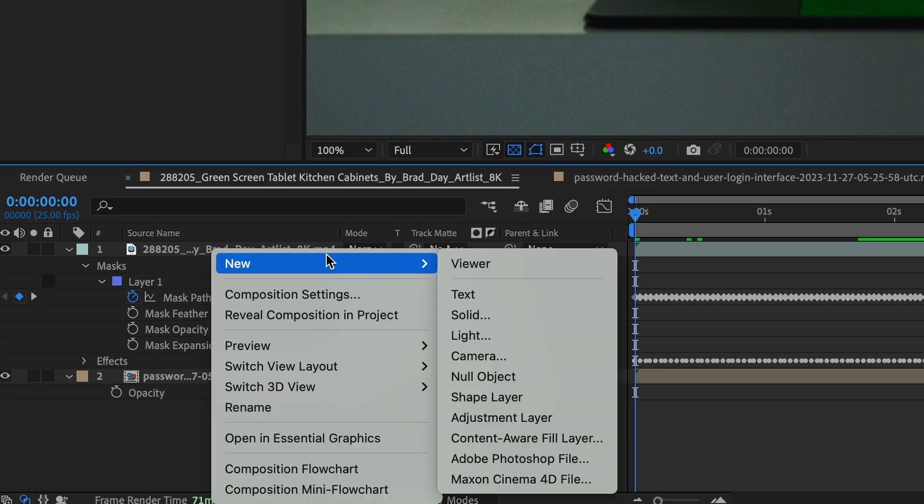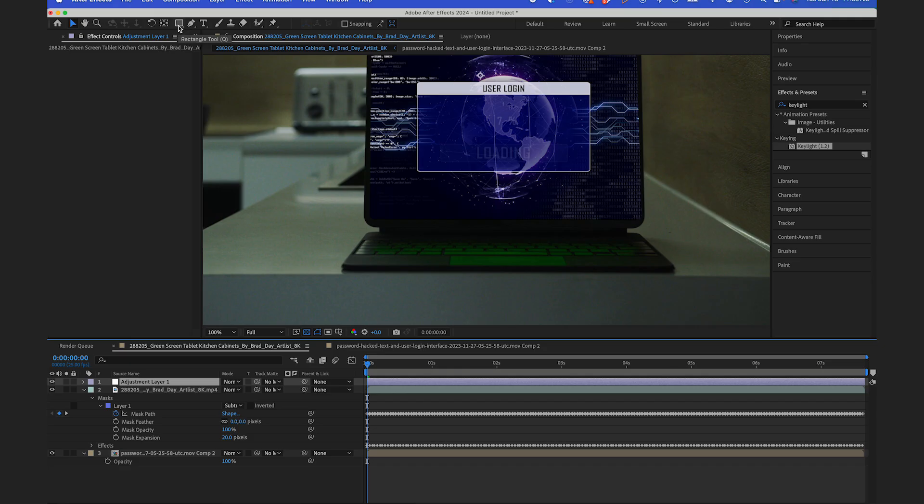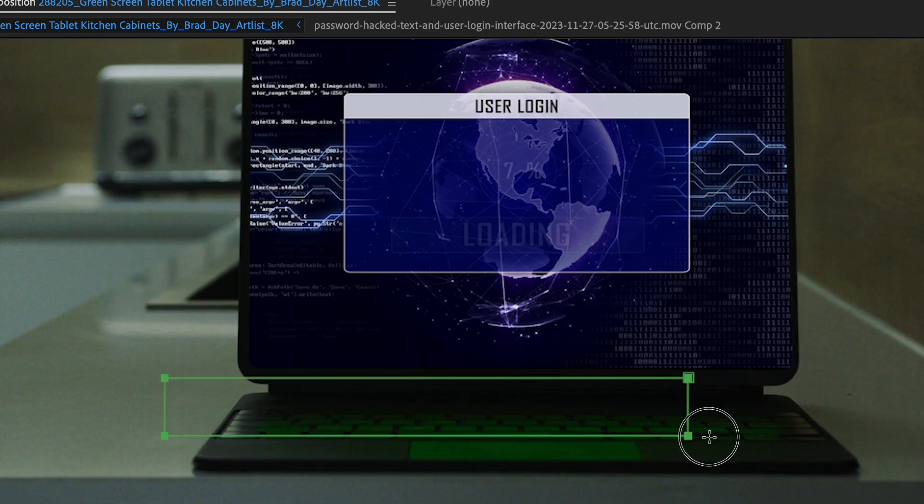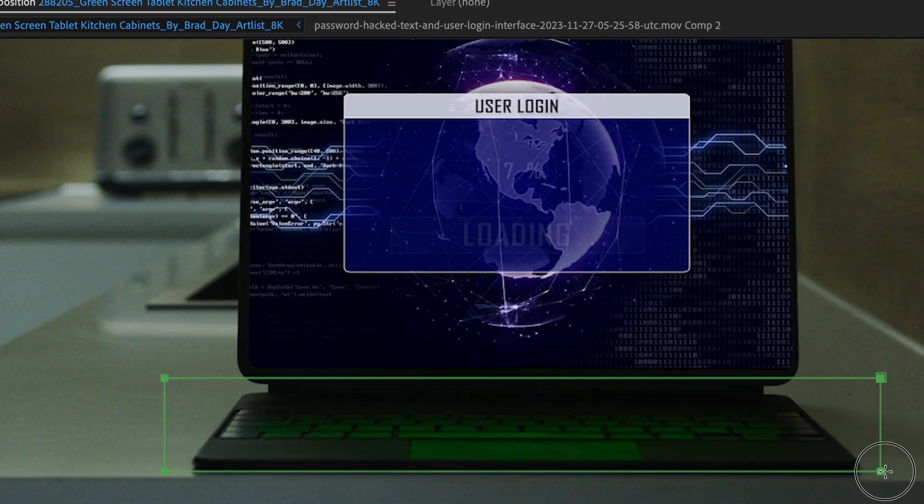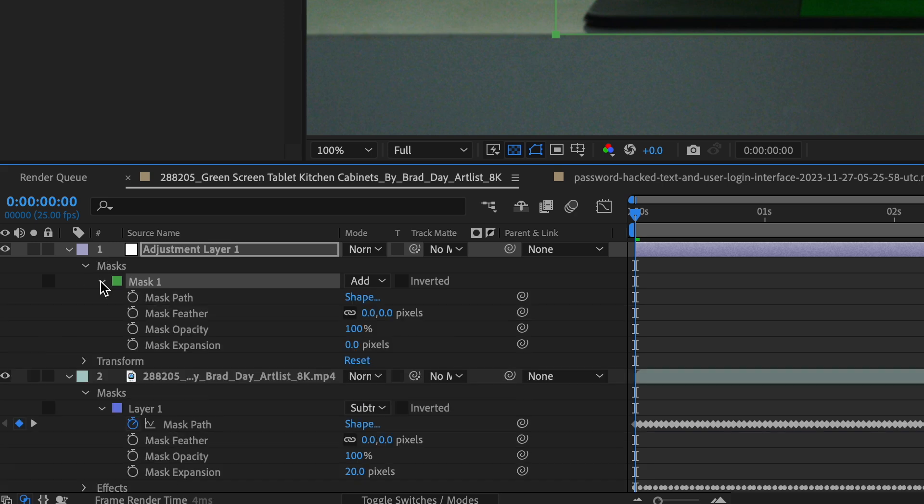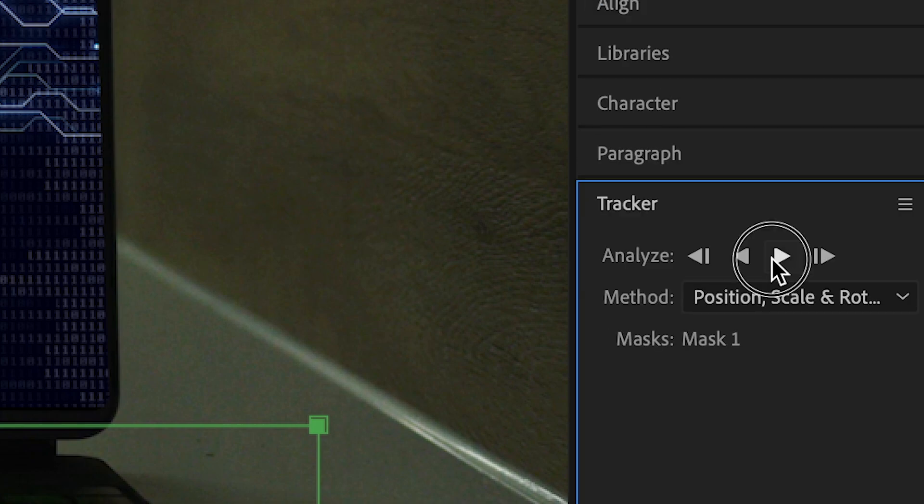So we could actually create a new adjustment layer, select this area here, and I'm gonna click on Mask Path to make a keyframe. Then I'm gonna right-click Track Mask, and now I'm gonna track this forward.